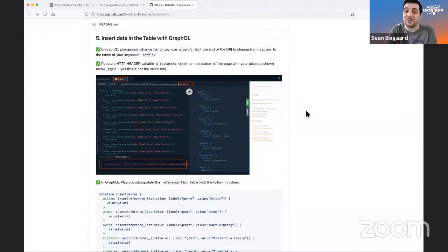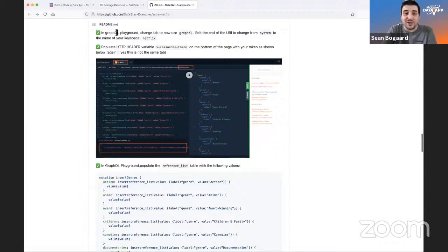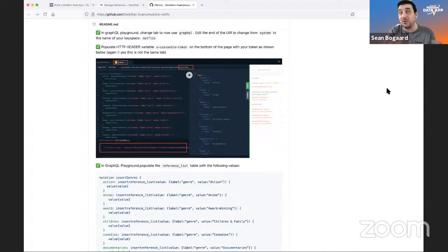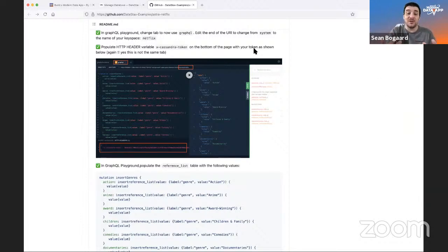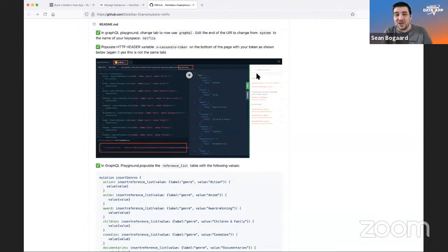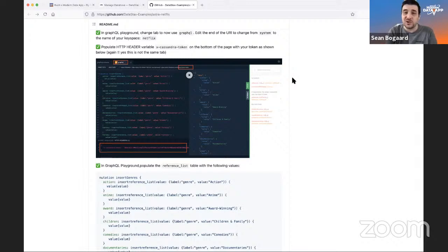Now that we have some GraphQL understanding, let's start inserting data. In the GraphQL playground, use the GraphQL tab, name the keyspace 'netflix,' and include the HTTP header variable 'x-cassandra-token' to make sure everything works. Eric makes a great point — Bala mentioned Stargate earlier; Stargate is an open-source project started at DataStax that provides all these API opportunities: Document, GraphQL, REST, and CQLsh.